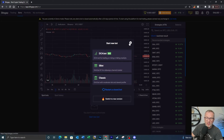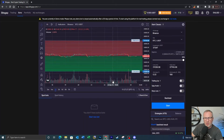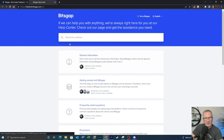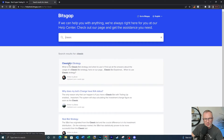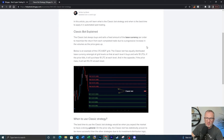We're going to look at the Classic bot. Clicking on Classic brings up a setup page with a chart on the left and parameters on the right. I'll first go to the help center and search for 'classic' to bring up details of the classic bot strategy. The classic bot always buys and sells a fixed amount of the base currency per order to maximize the return from each completed trade due to a progressive increase in volumes as the price goes up.